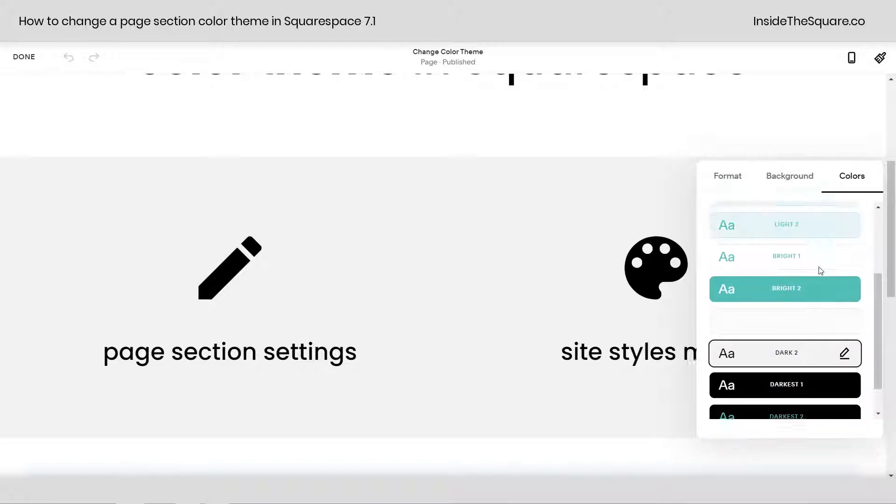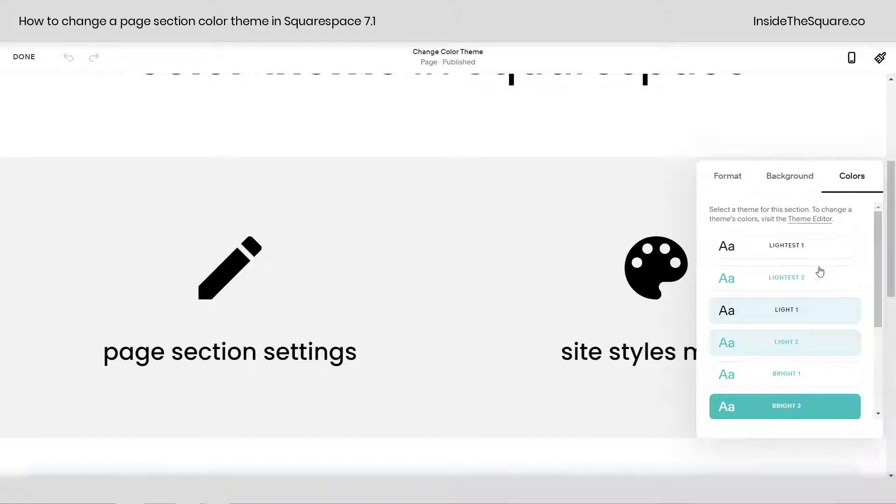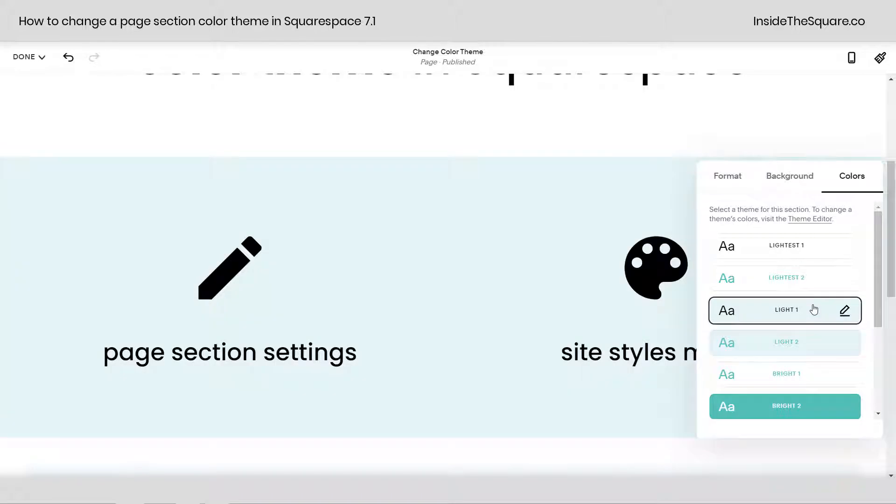Here you can pick any of the color themes assigned to your site. Let's say we assign it to this one, and it's great, but you actually want to change some of the colors within that color theme.